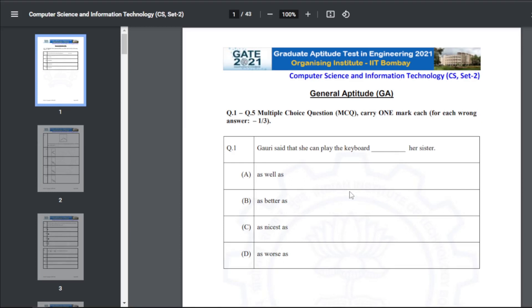Hi friends, welcome back. Today we will see Set 2 of the 2021 Computer Science GATE paper. I will tell you answers only — you can have a quick recap. If you need detailed solutions, you can visit Google or forums like Gate Overflow and Geeks for Geeks.